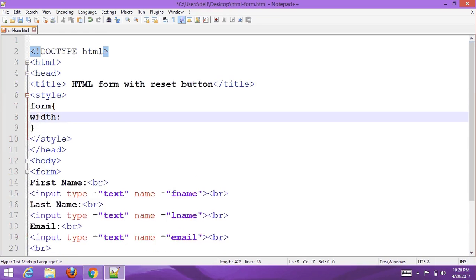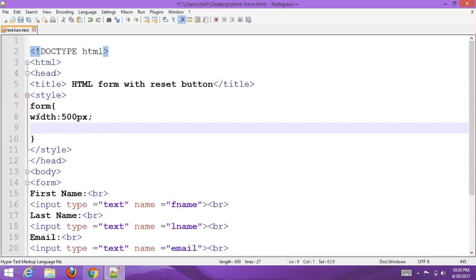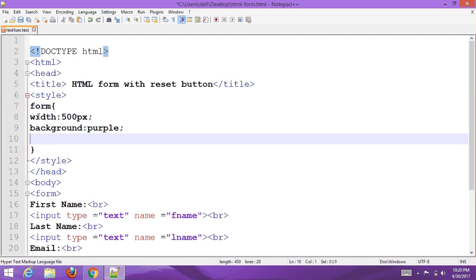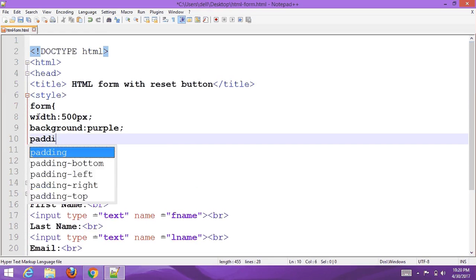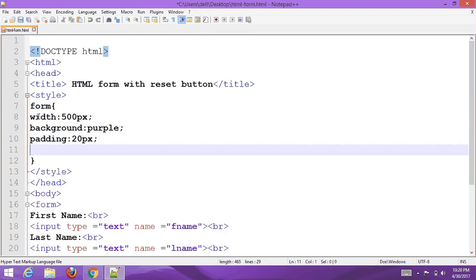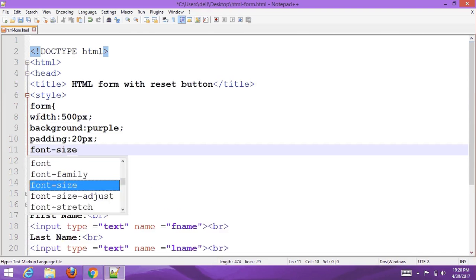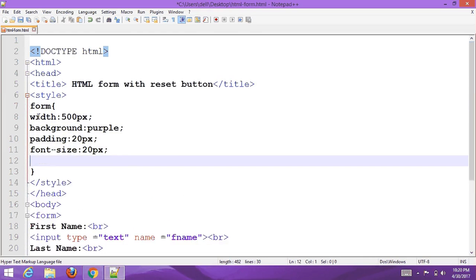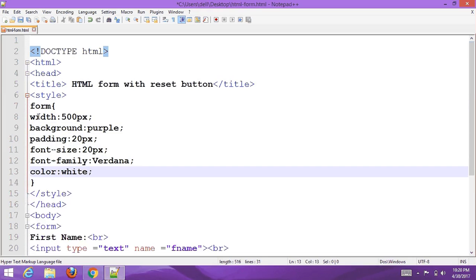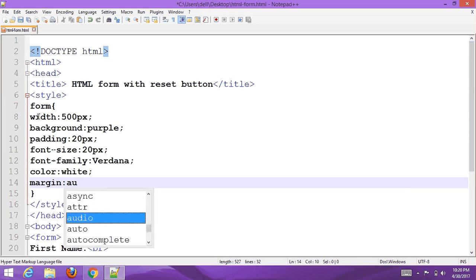Now add a stylesheet. Style the form: set the width to 500px, background color to purple, padding to 20px, font size to 20px, set the font family, color to white, and margin to auto.